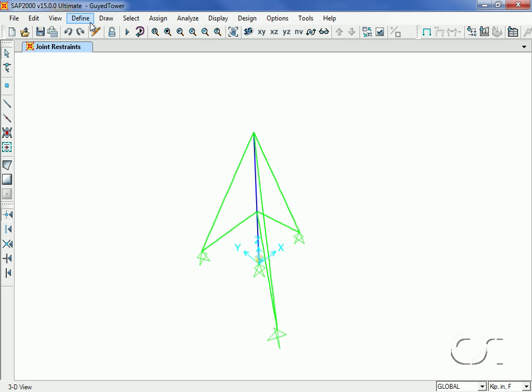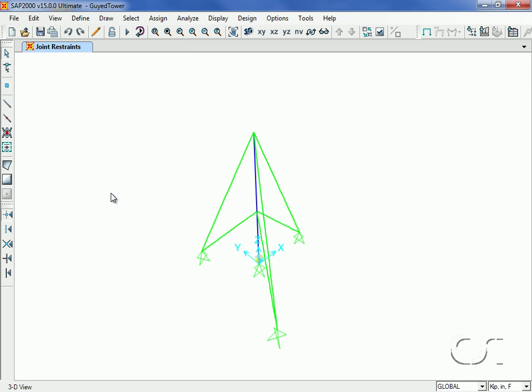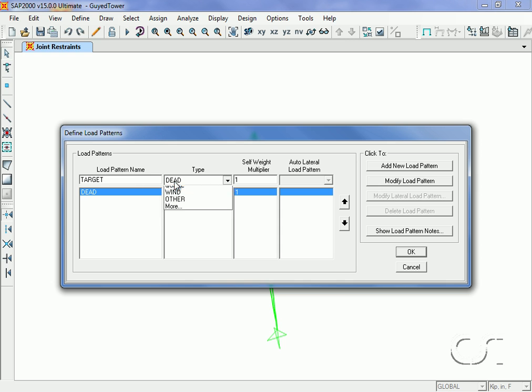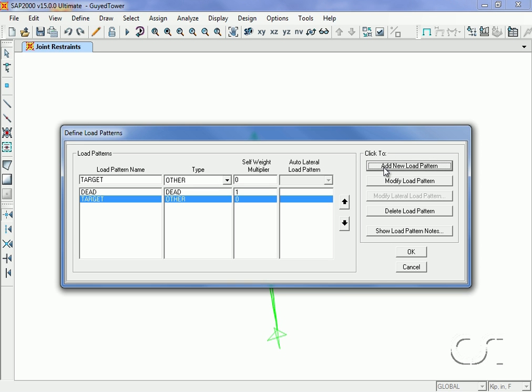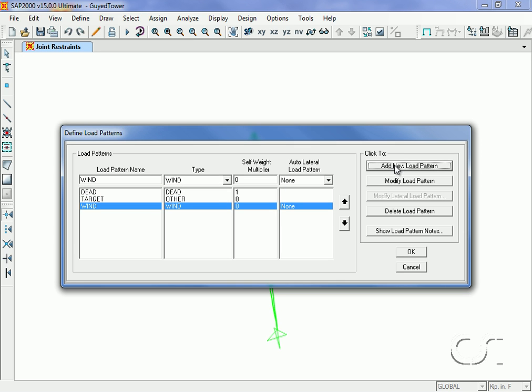Now we define our load patterns. We will have a dead load pattern with self-weight, a target pattern for the application of the target forces in the cable, and a wind load pattern. We will not use the automated lateral load option as we will apply the wind load directly.